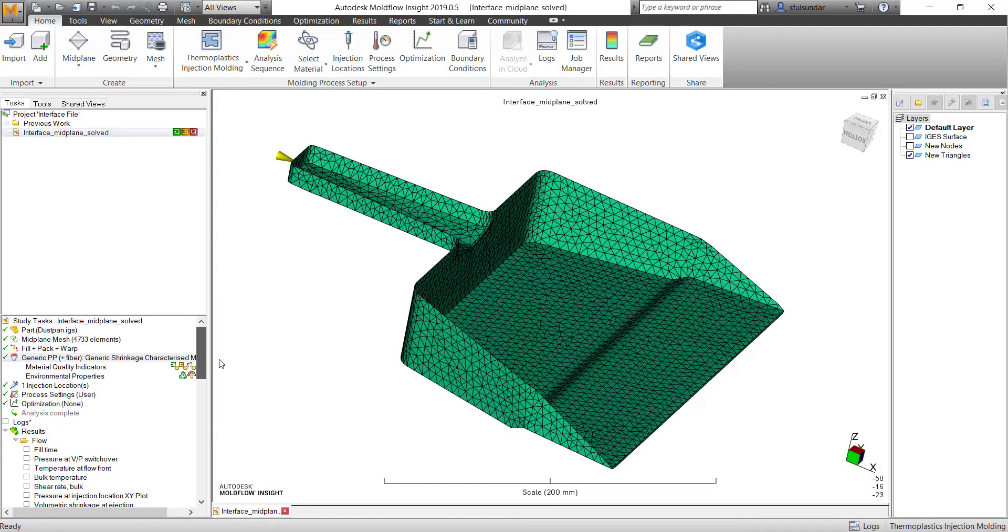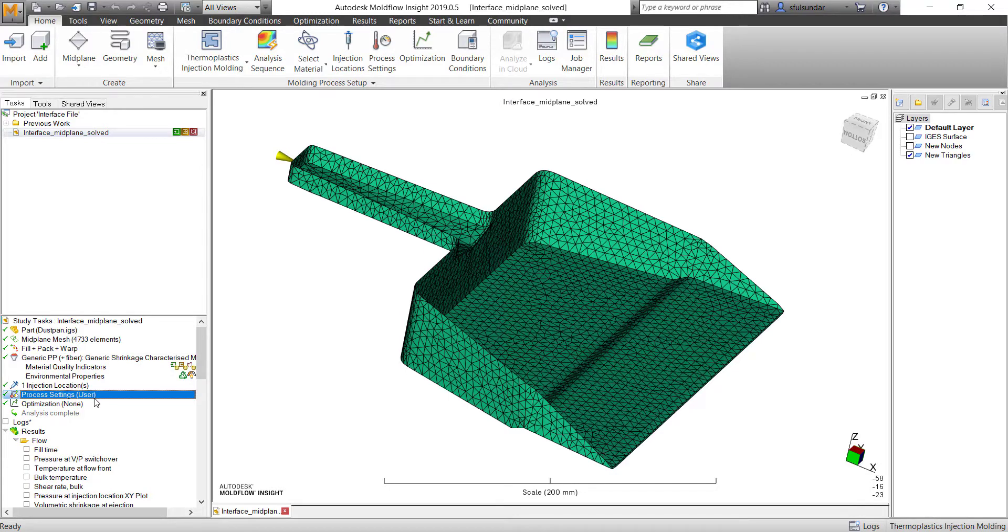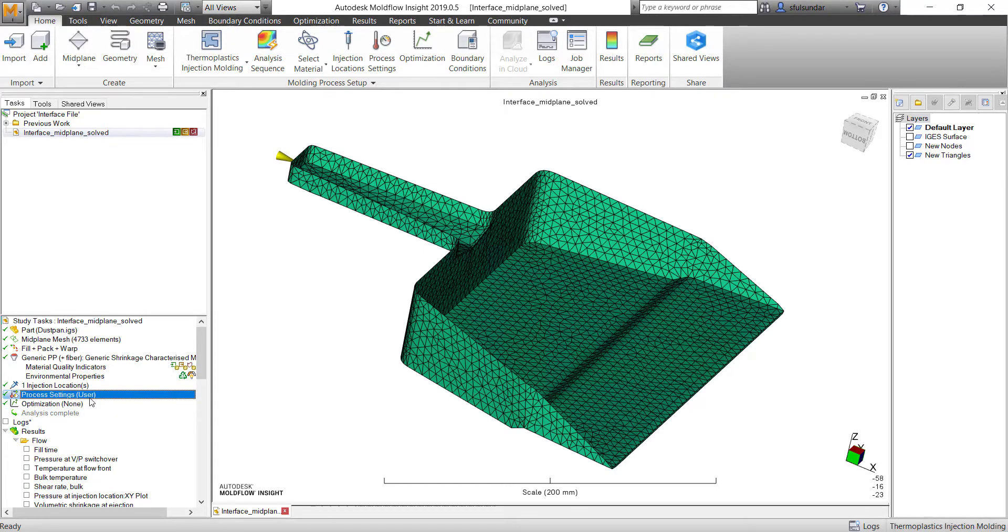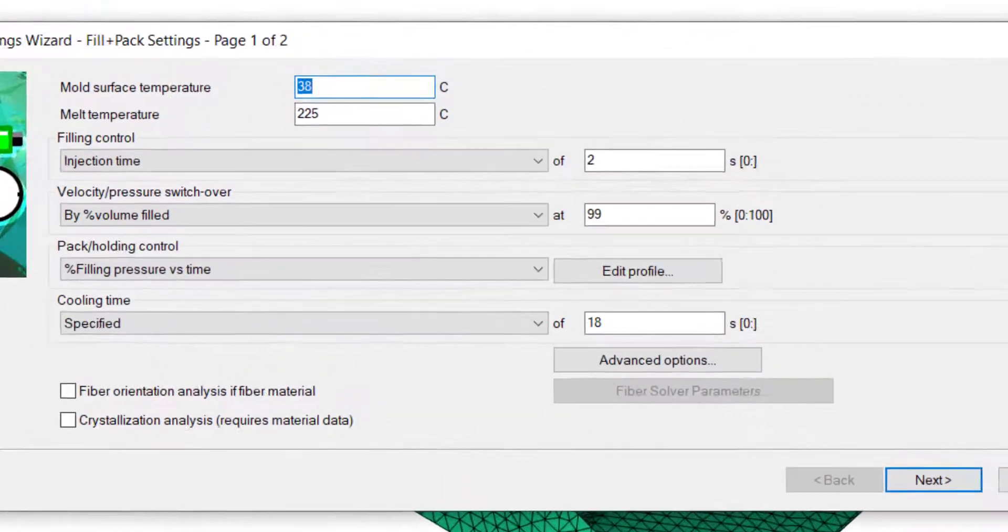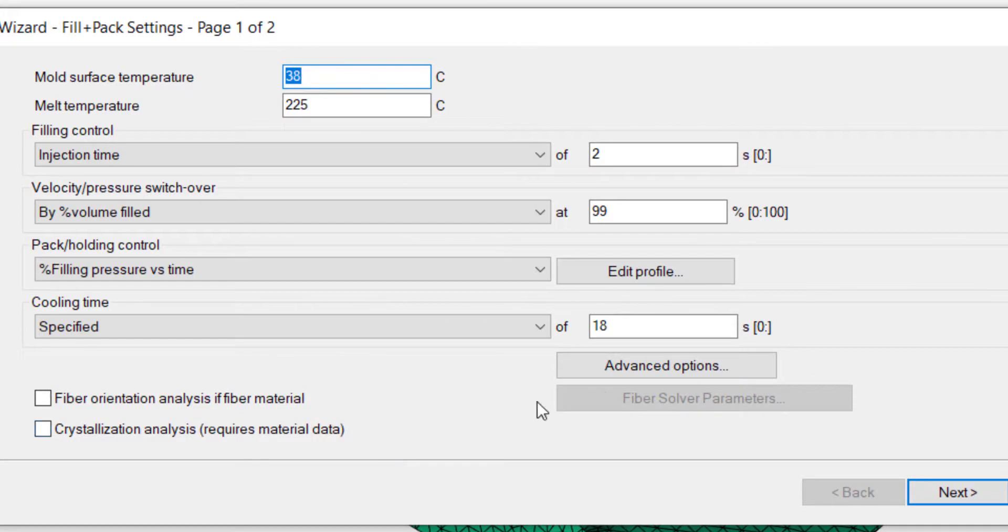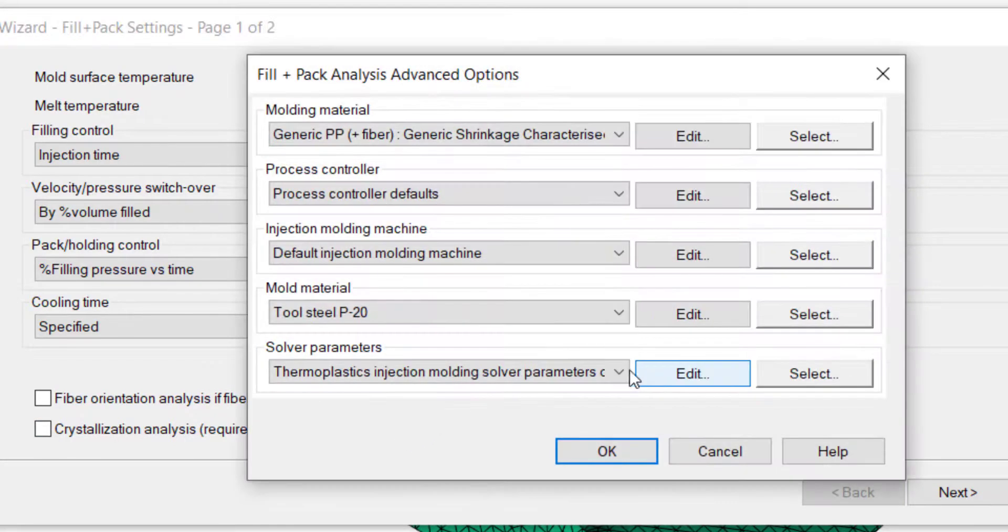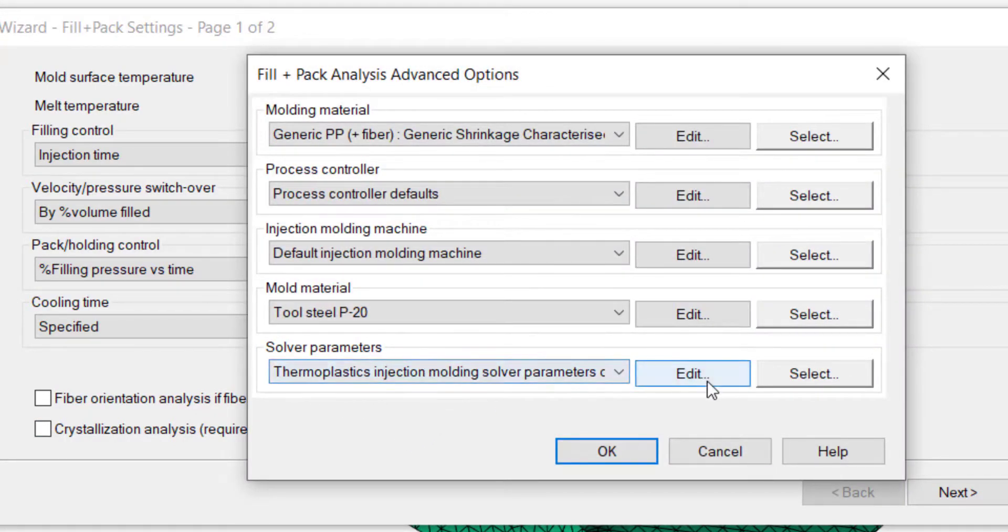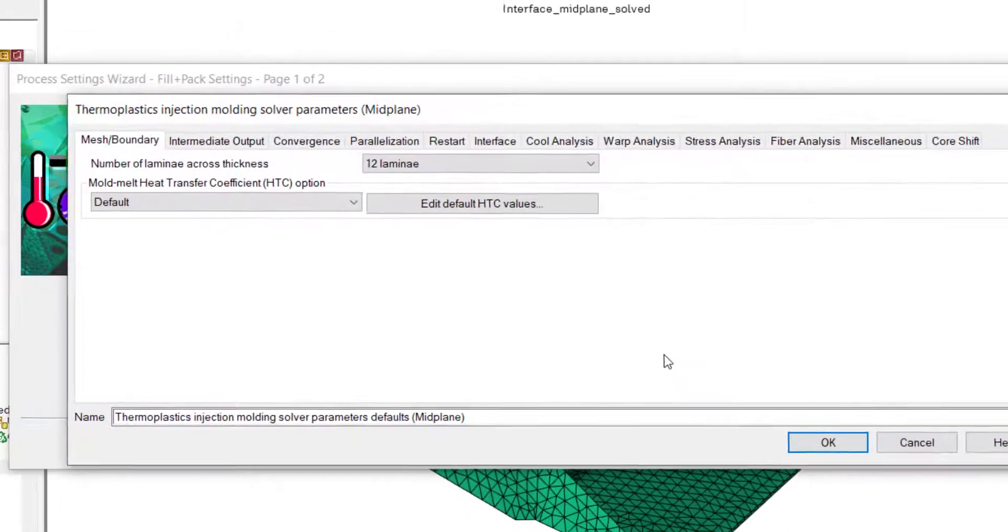As you can see, I have completed the analysis, but you need to do a few settings before you start the analysis so that you create an interface file. Go into the process setting, in advanced option, in solver parameter, edit.